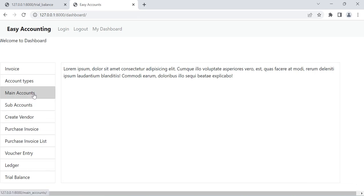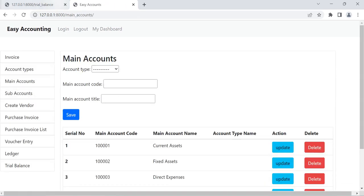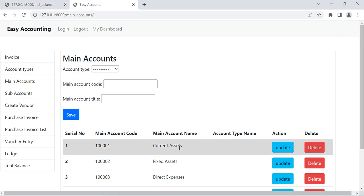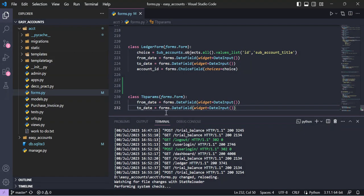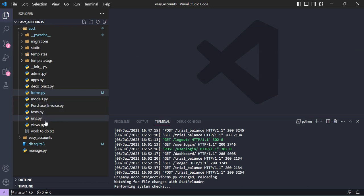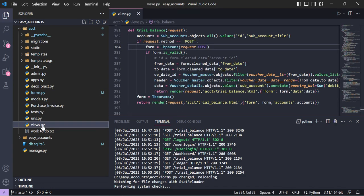For example, if I want to see the trial balance of all current asset accounts, we could add the main account as a form parameter. But right now I created only two parameters: from date and to date. We already have the ledger tables and models — for example, voucher master and voucher detail — and using those we can create our Django ORM queries. This is our view.